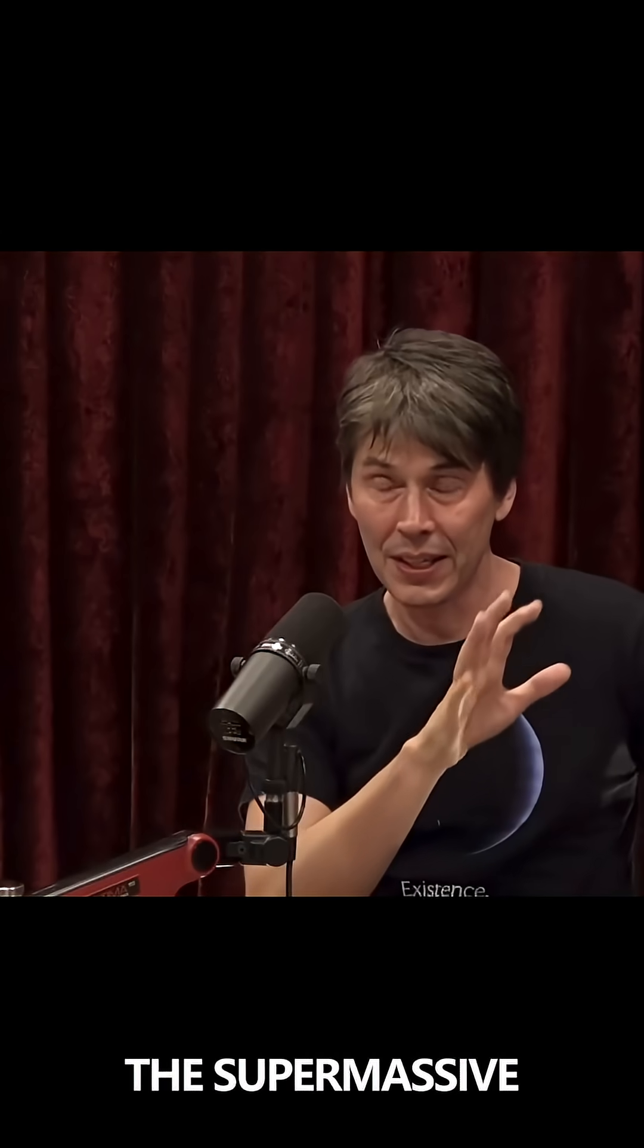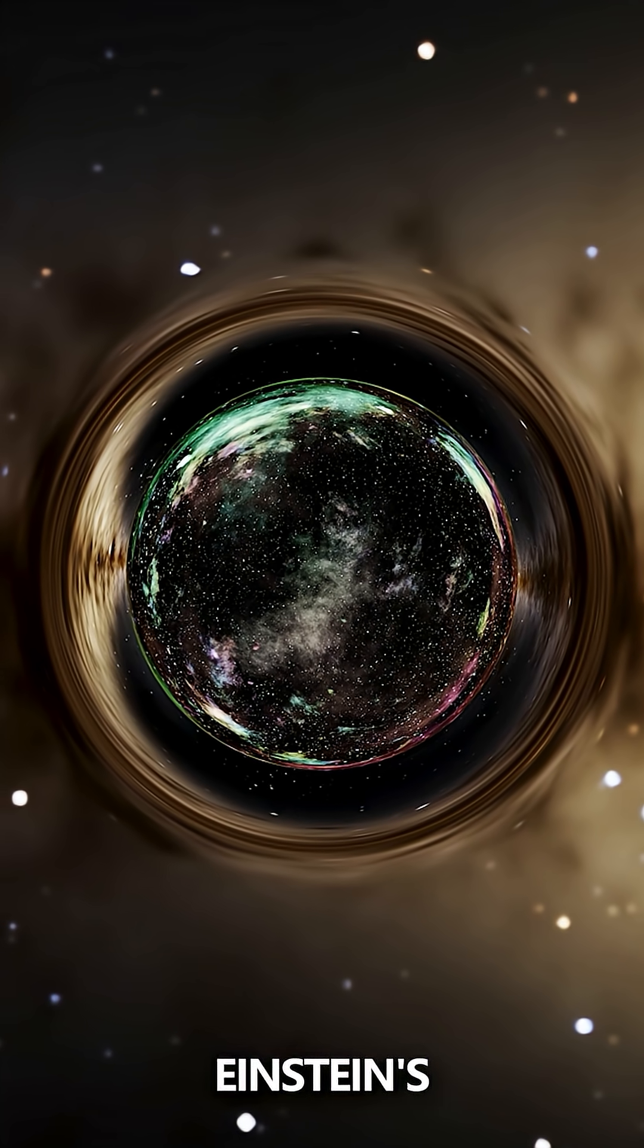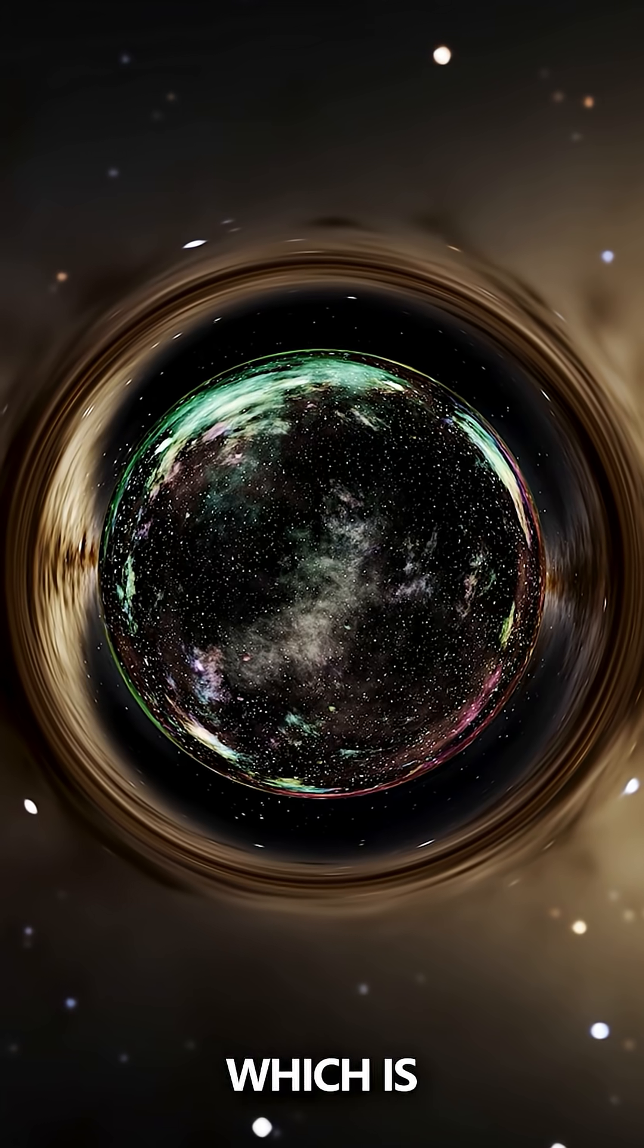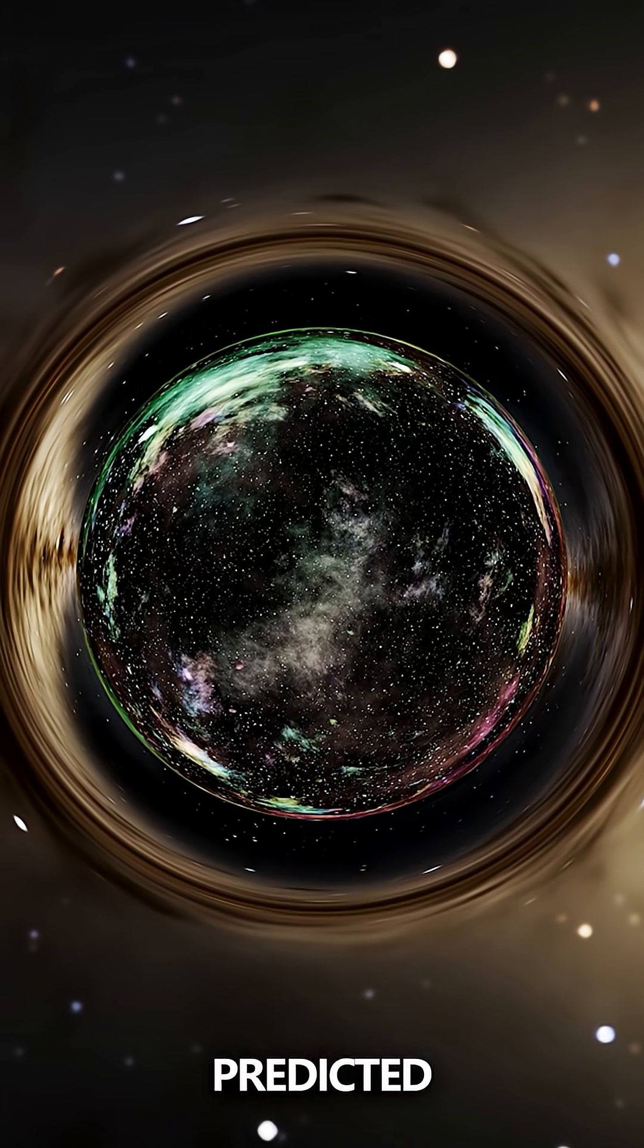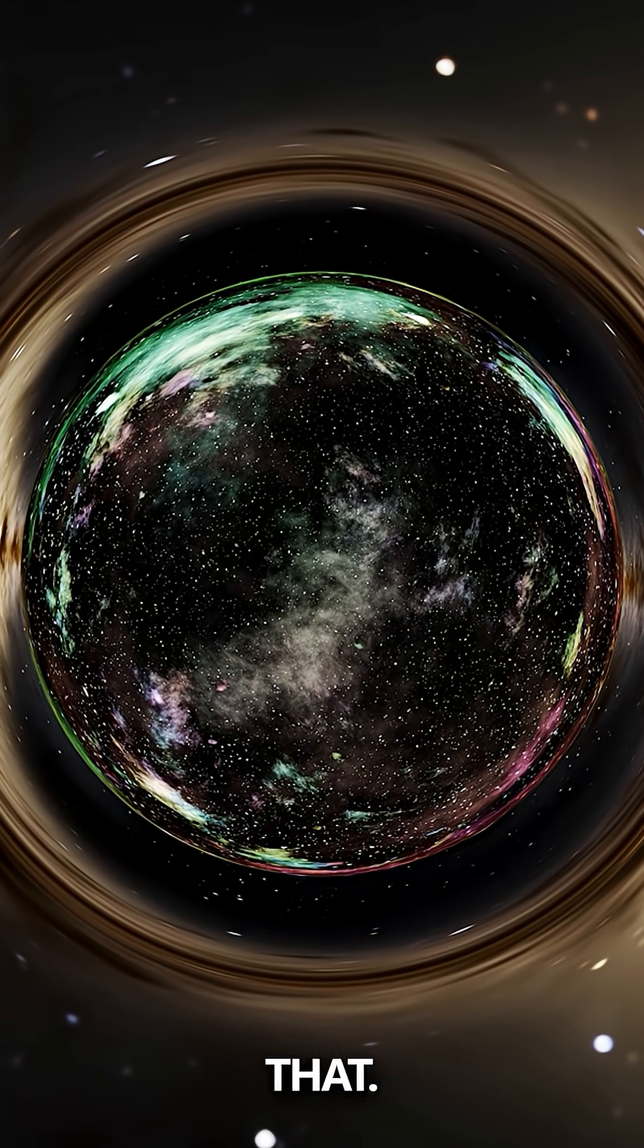So yeah, these supermassive black holes, we could fall across this horizon. It's just like being in empty space for us. According to Einstein's theory, at least, which is the theory that predicted them initially, we could just do that.